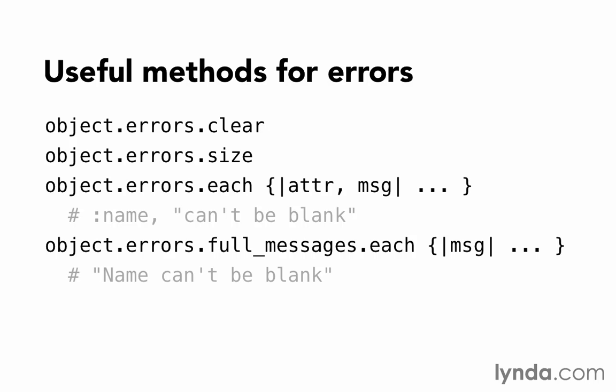Object.errors.size will tell us how many errors there are. Object.errors.each will allow us to iterate through the errors that are present, and it provides the attribute name that received the error and a fragment of a sentence about what went wrong.